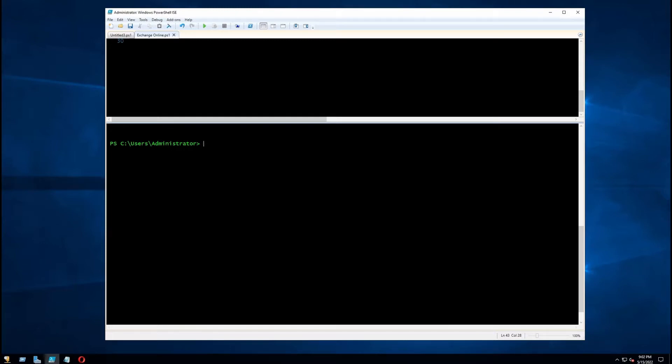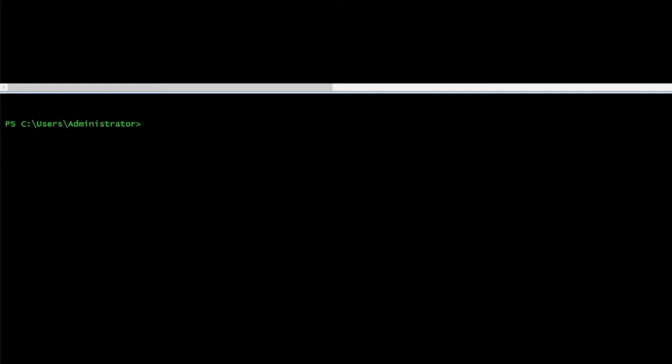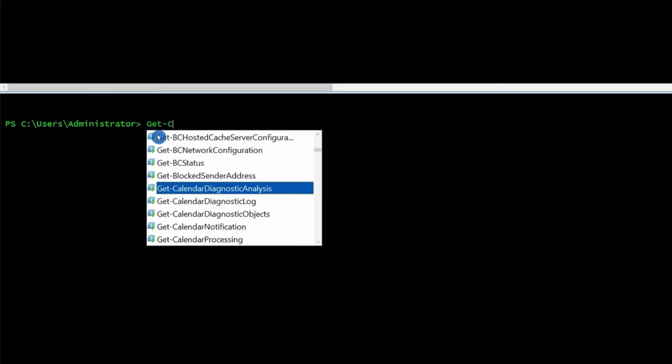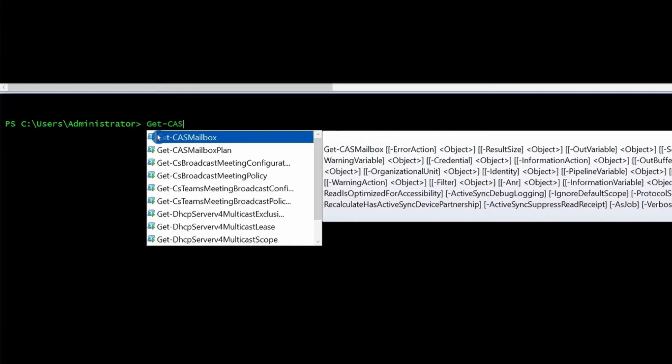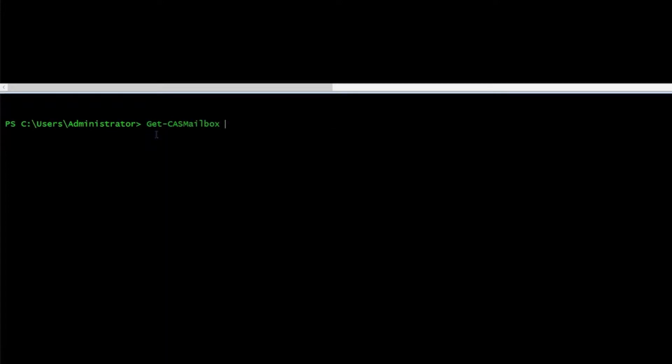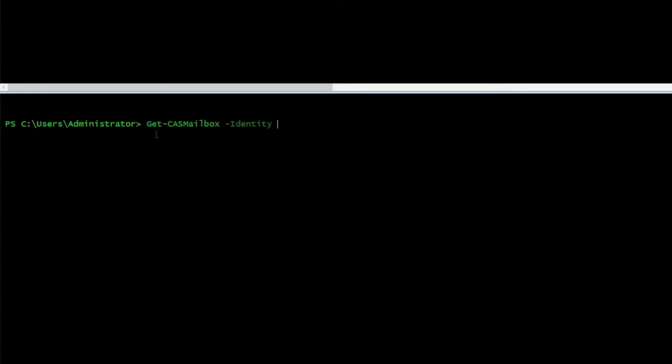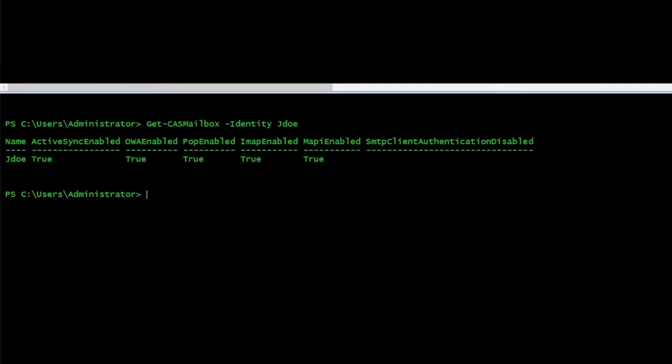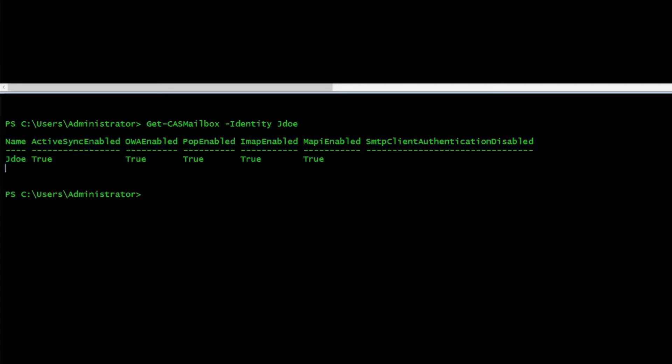The feature is enabled by default, but I want to show how you can check because we're going to use this command later on. The command is Get-CASMailbox -Identity. I'm going to use the user's email address or just the name. Here we can see what features are enabled for this user. We see here OWA is enabled. Also, you can see ActiveSync is enabled plus MAPI and IMAP.